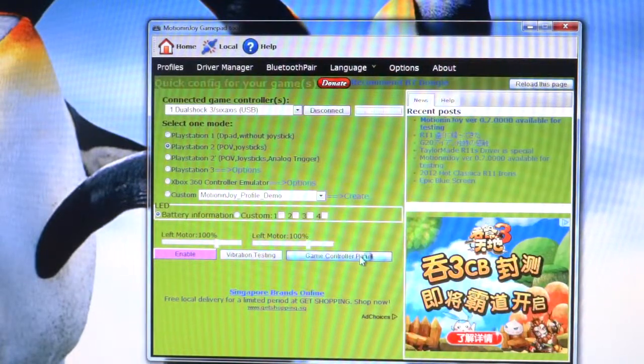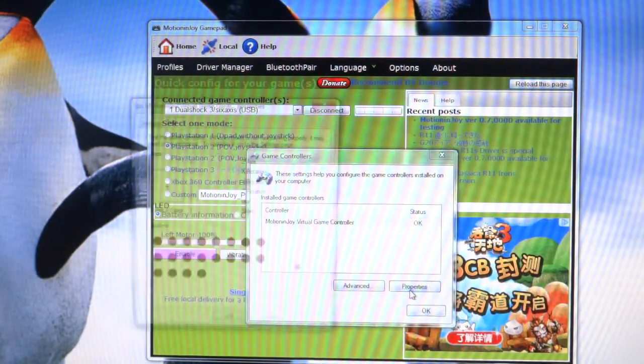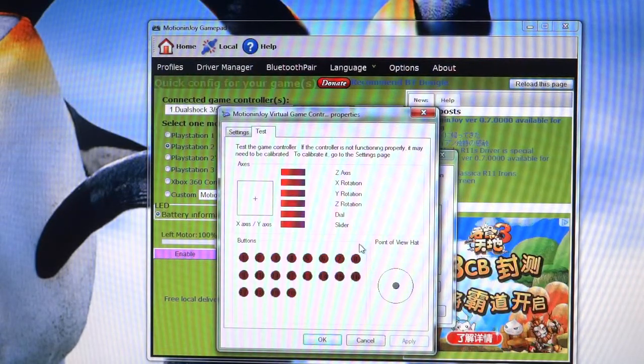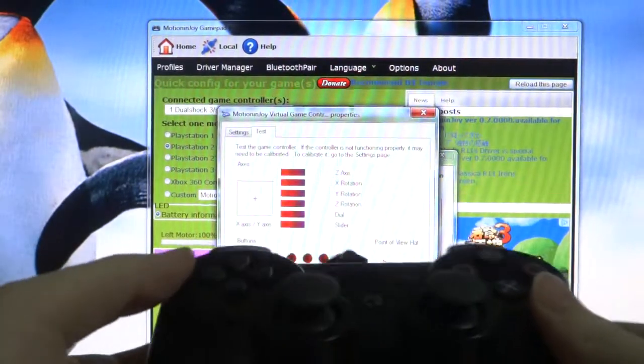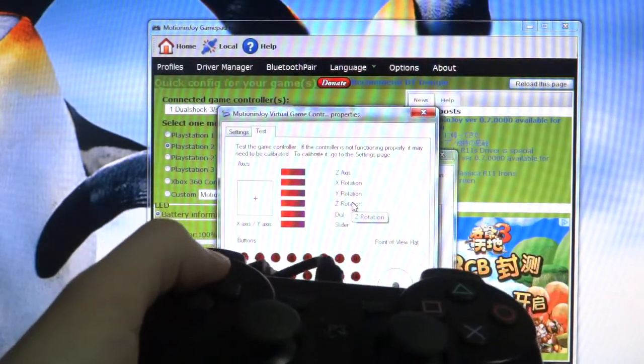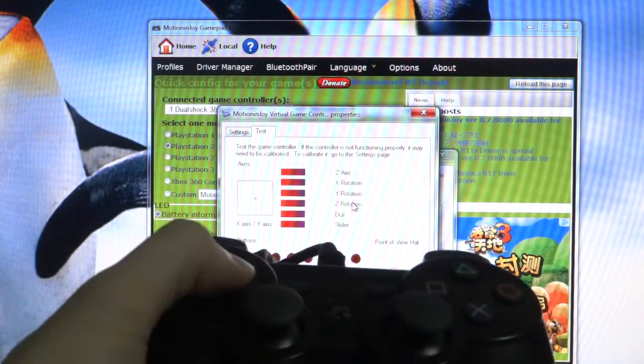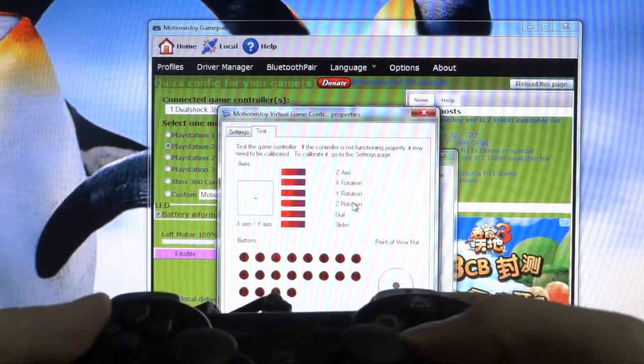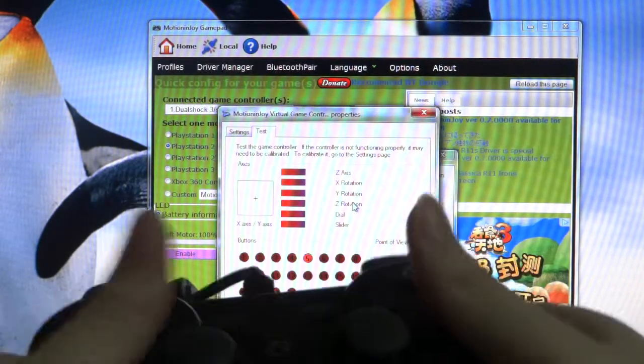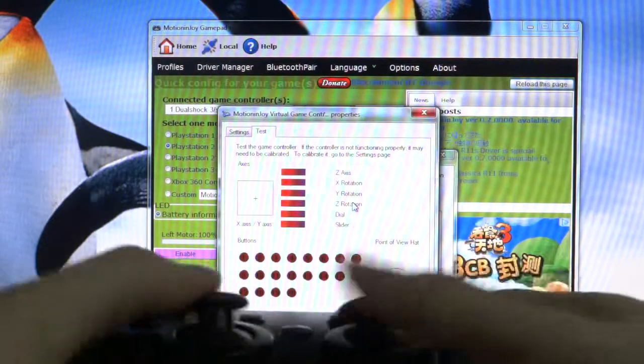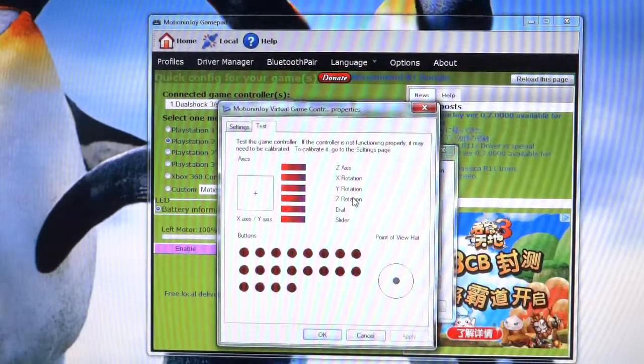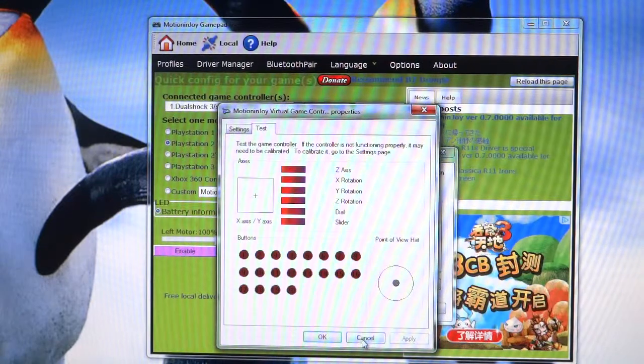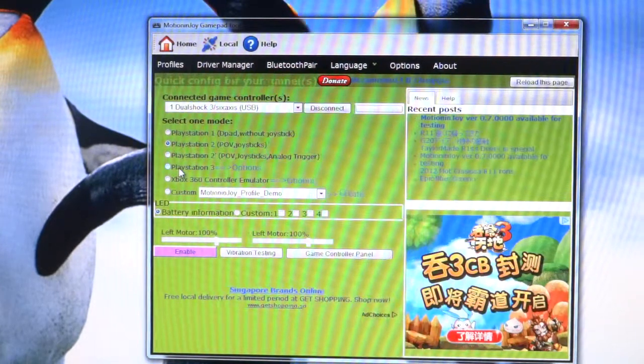Okay, vibration testing passed. Next, go to the game controller panel and then call out this small window here. Make sure this is selected and click on properties. You will call up another page which is the test page. Here you can actually test all the individual buttons on your PS3 controller. I'll try the up, you can see the crosshair here is actually moving when I press up, up left, down left, and right. Trying the rest of the buttons, you can see that the button numbers on the screen light up as I press them.